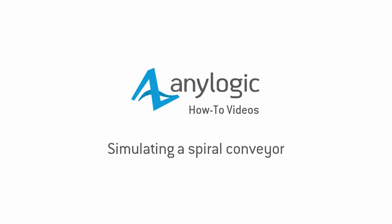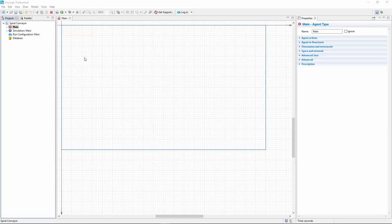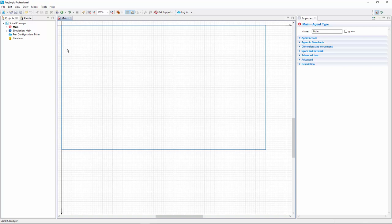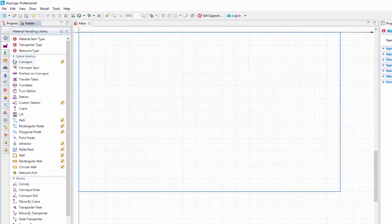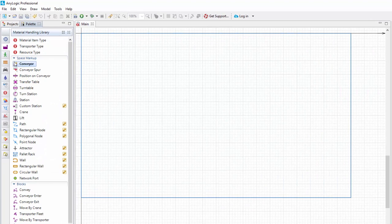This video shows how to model spiral conveyors in AnyLogic. Let's start with drawing the conveyor. Navigate to the Material Handling Library palette. Double-click the conveyor element in the Space Markup section to activate the drawing mode.